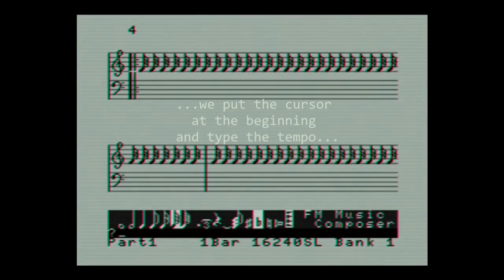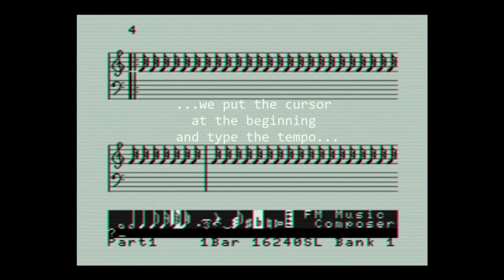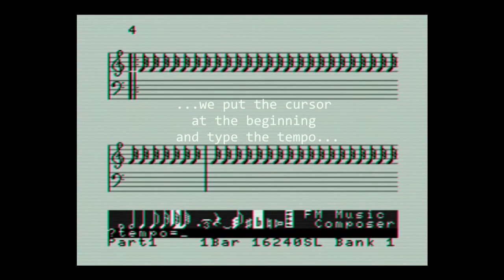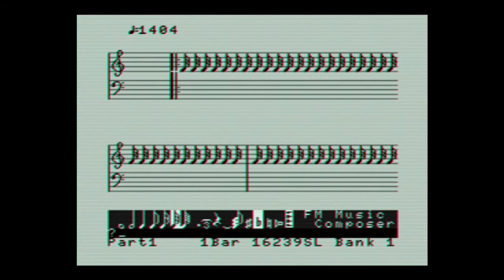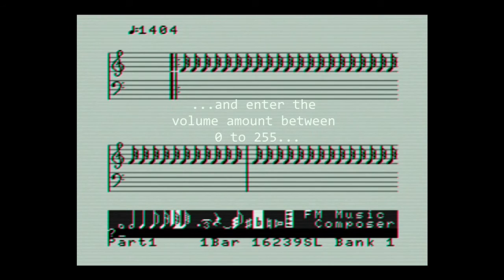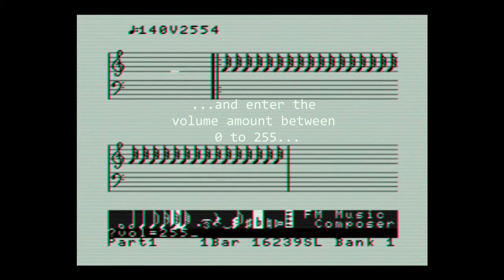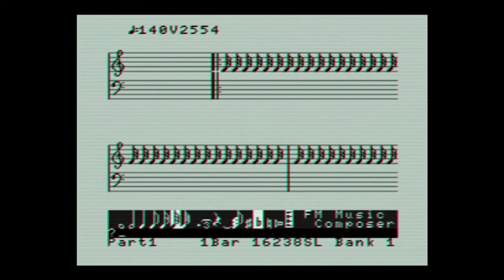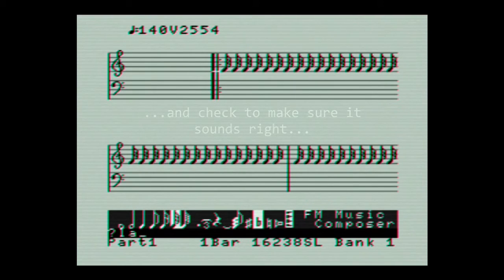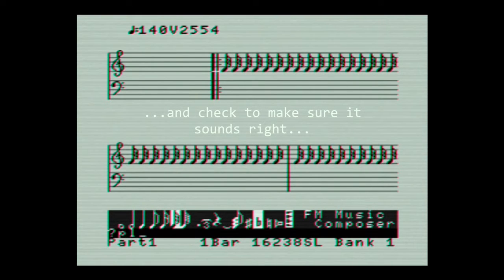We position the cursor at the beginning in order to type in the tempo needed—this can be adjusted later. We then enter the volume, which is 8-bit, so it has a range between 0 and 255. To make sure everything is okay, we test it.